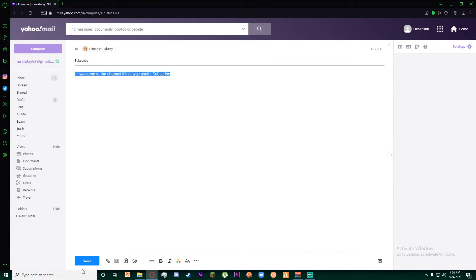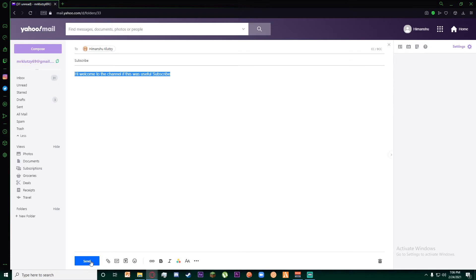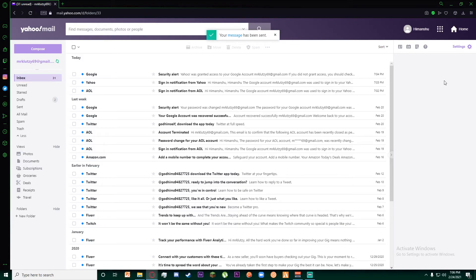Once you have written whatever you want, click on the send button on the bottom left. As you can see, your message has been sent. Your email has been sent to the email that you just entered.